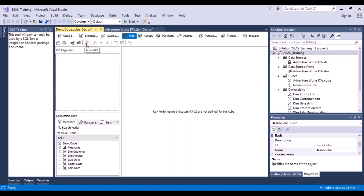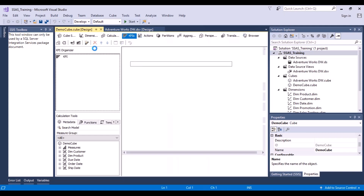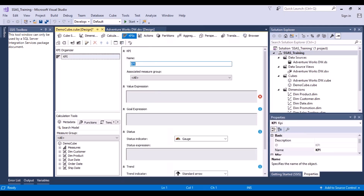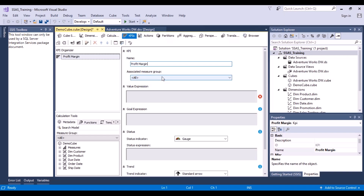In this window, if we hover, we will see there is an option to add a new KPI. We click on 'new KPI' and this form will appear. The default name it has taken is 'KPI', which we can change. We are going to calculate the profit margin, so let's call it 'Profit Margin'.